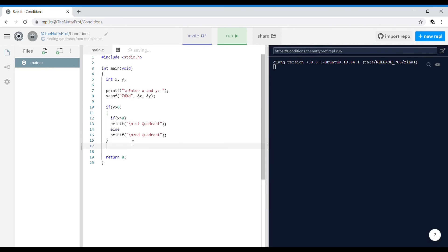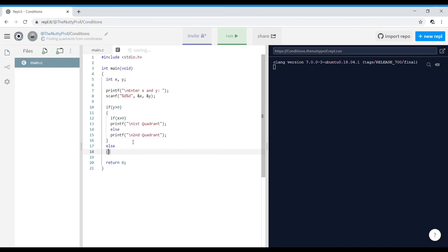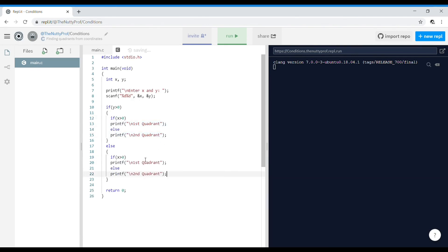If Y is not positive, in the else block: if Y is negative and X is positive, it lies in the fourth quadrant — print 'fourth quadrant'. If X is negative and Y is negative, it lies in the third quadrant — print 'third quadrant'.